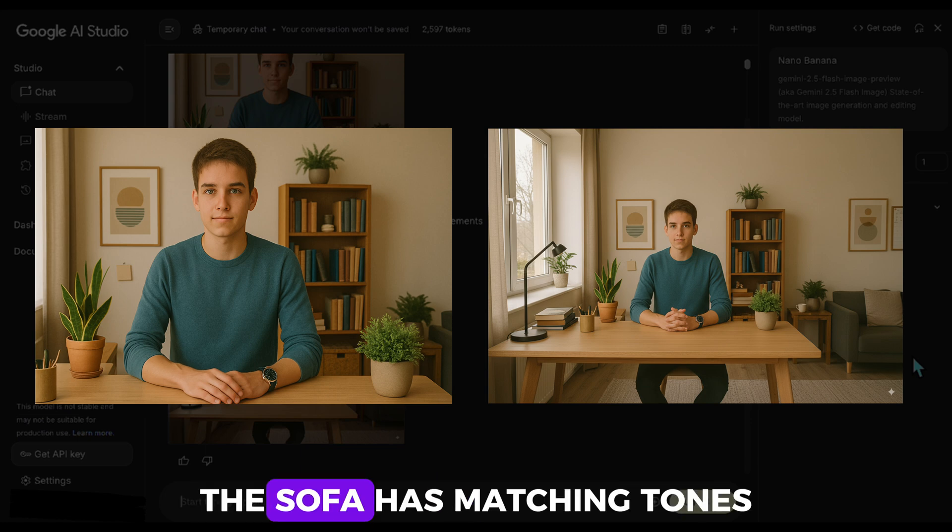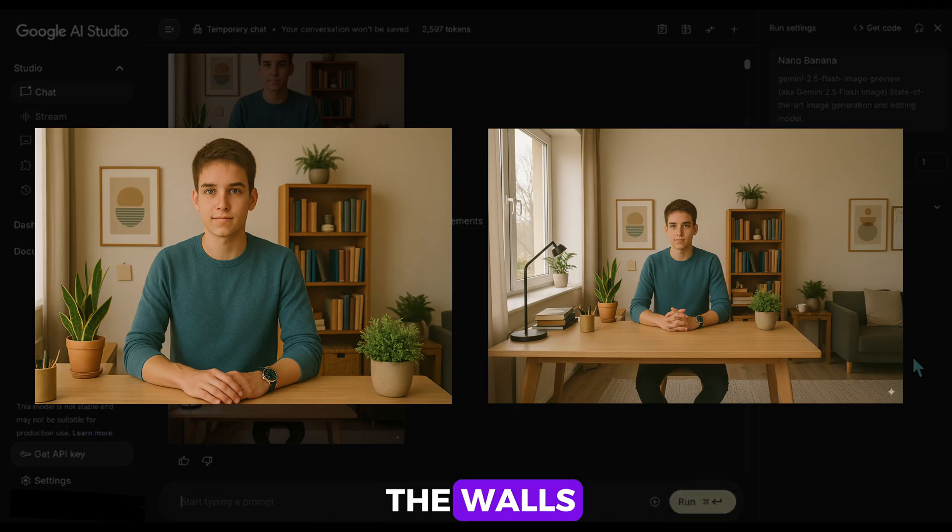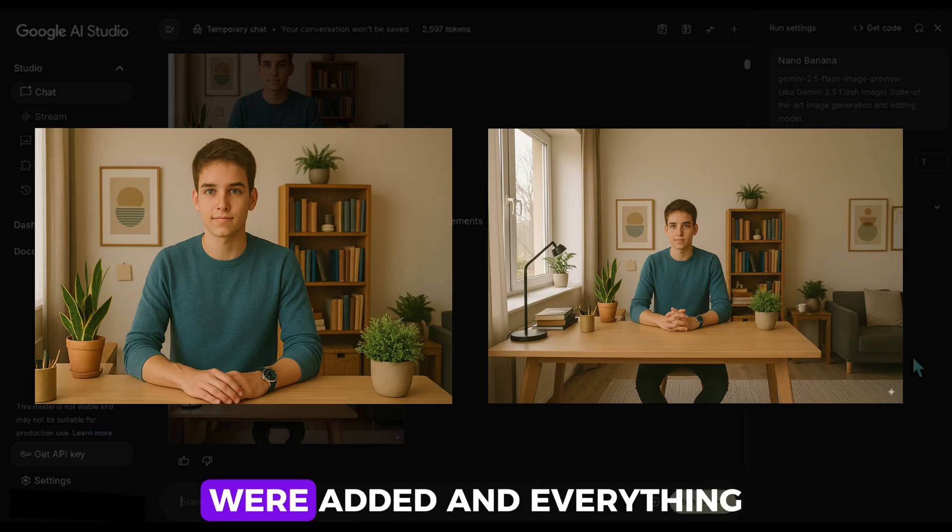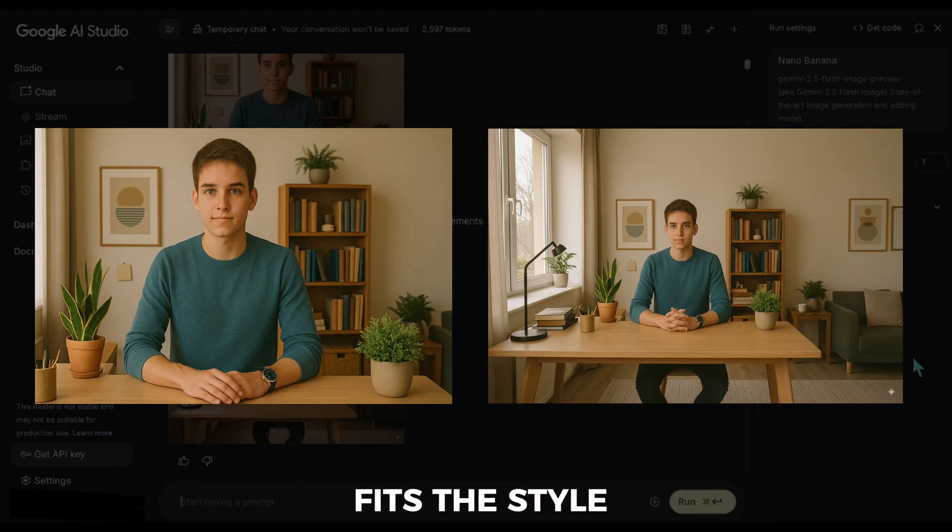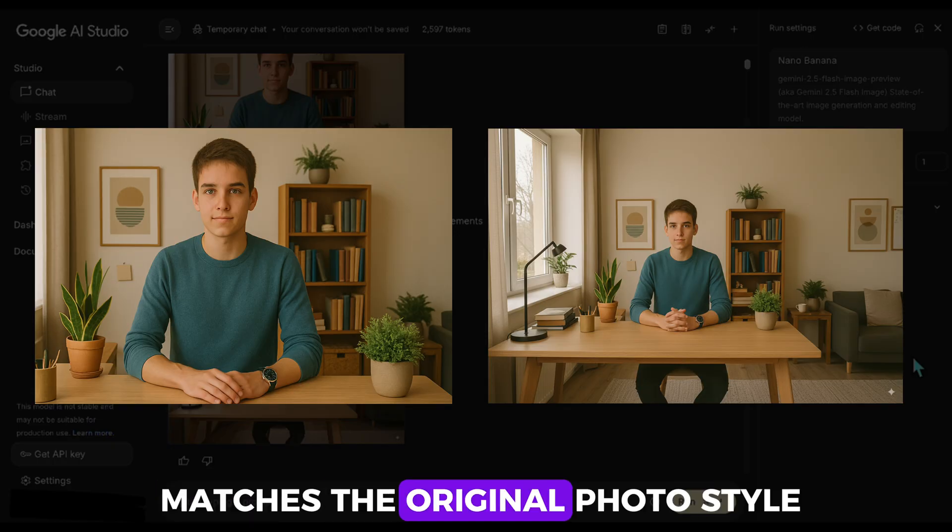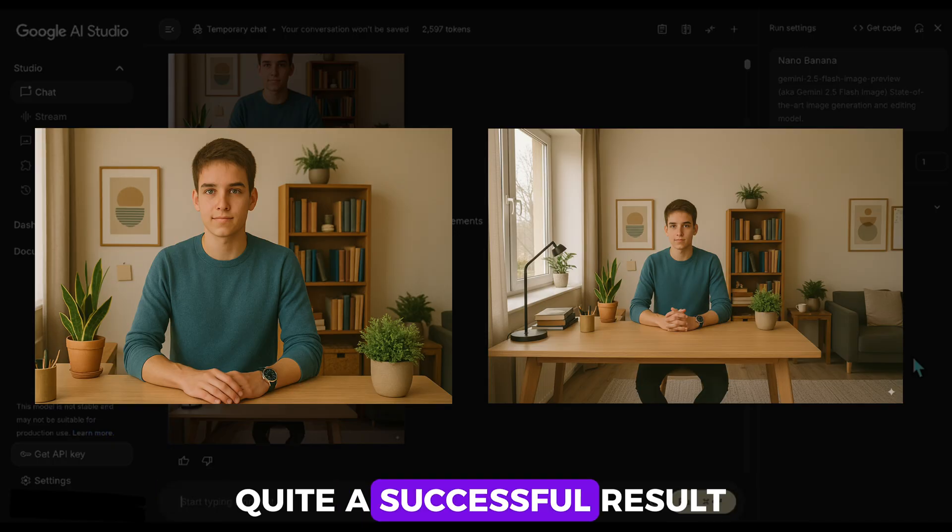For example, the sofa has matching tones. New posters appeared on the walls. A desk lamp and books were added. And everything fits the style. Even the window frame matches the original photo's style. I'd say this is quite a successful result.